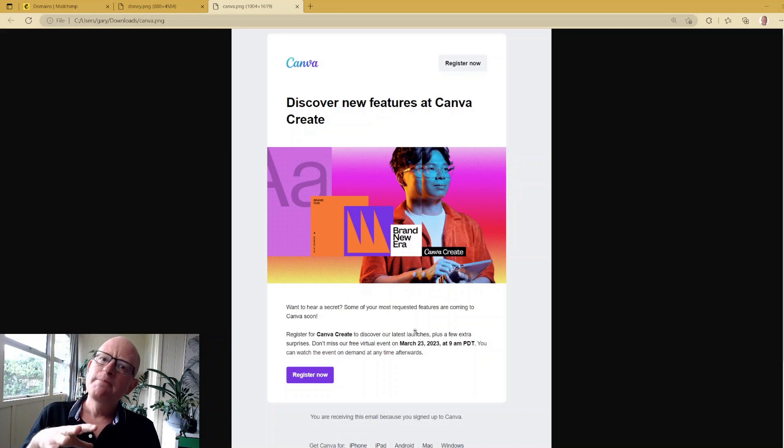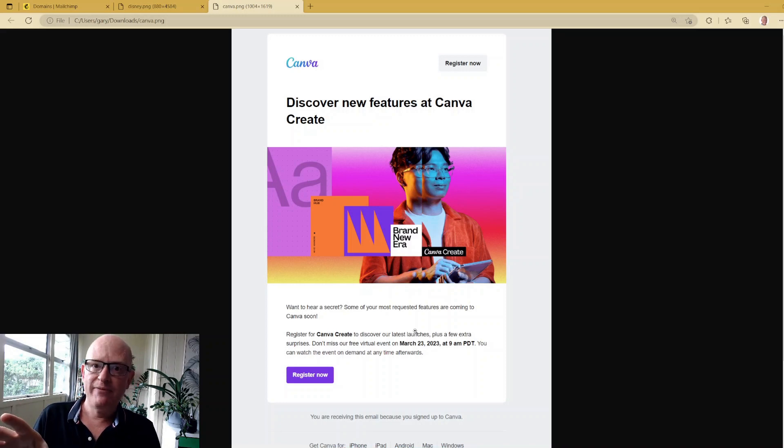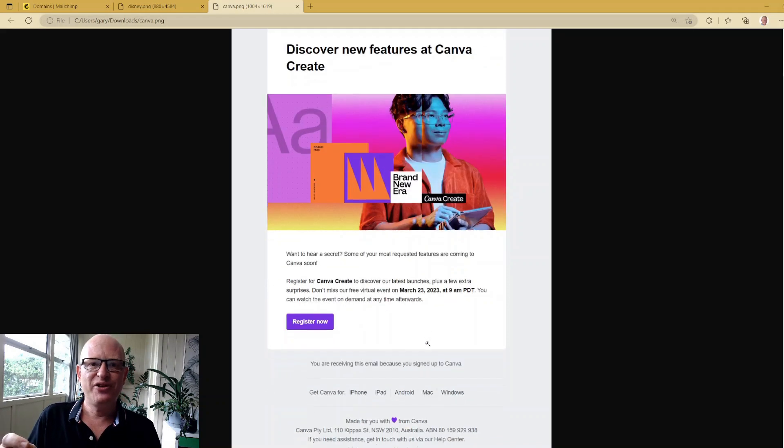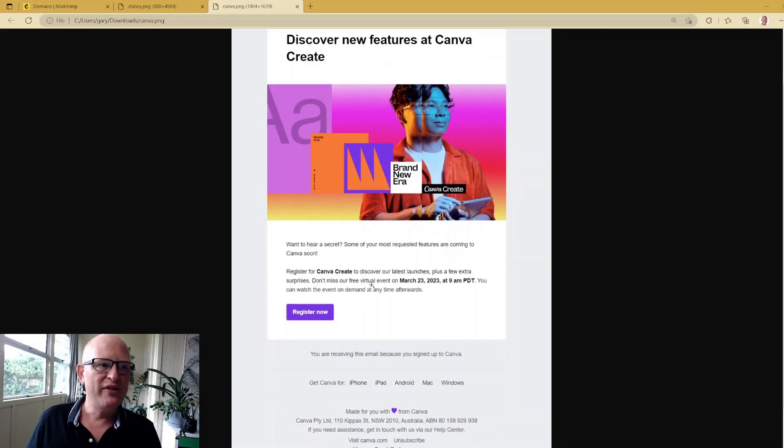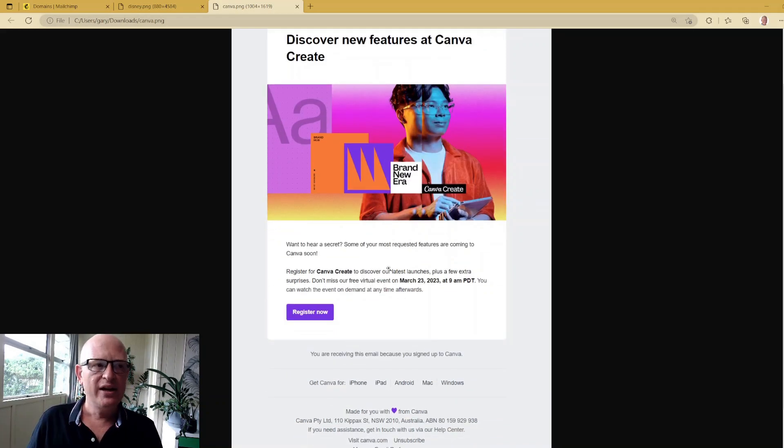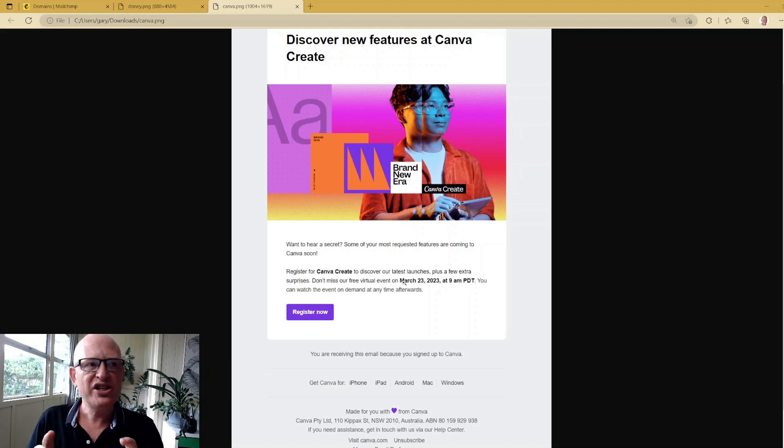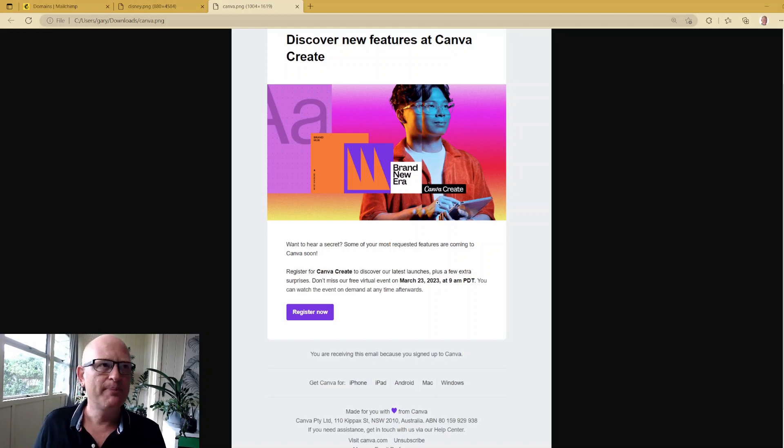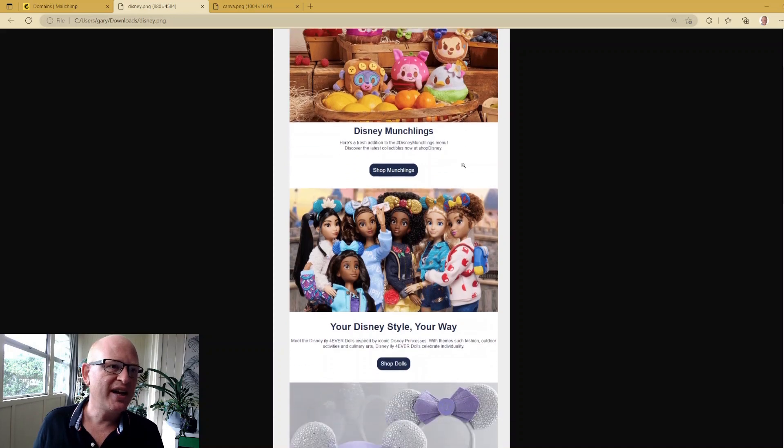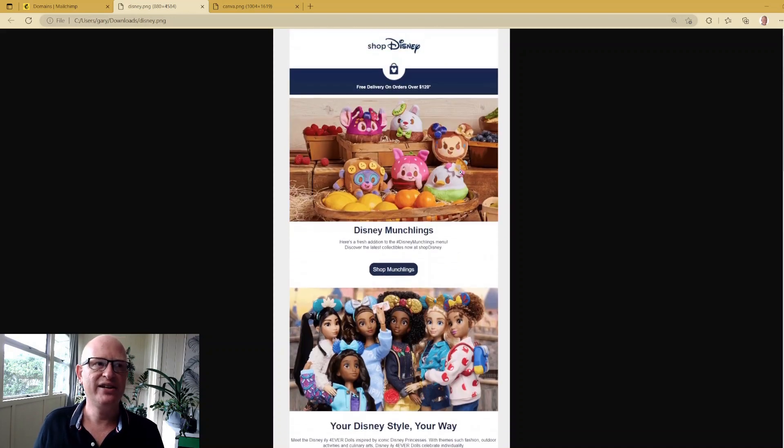But you've got a far better chance of your content getting through if you make sure you have some text content that you've actually just typed in, just like Canva have done here and just like Disney have done here. Include your images, that's fine, but make sure you have typed text.